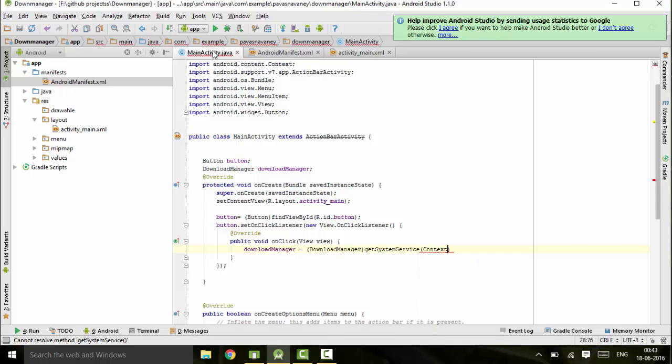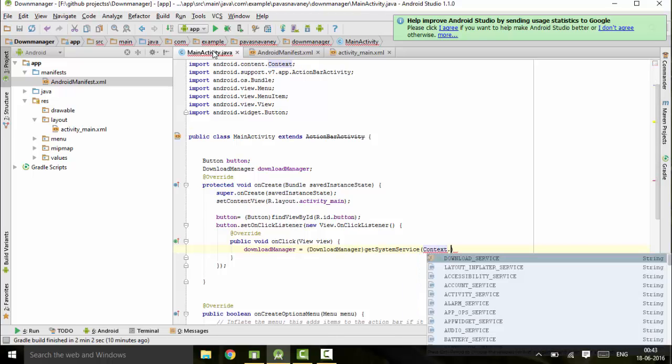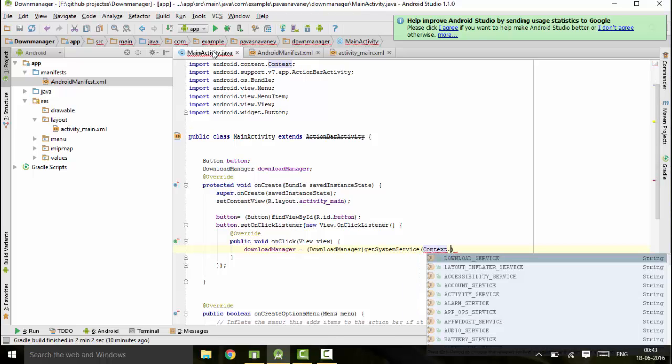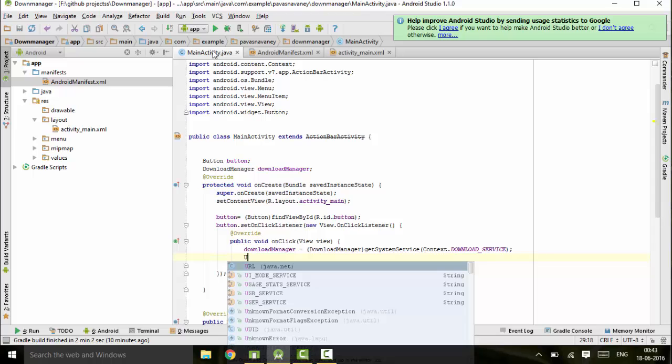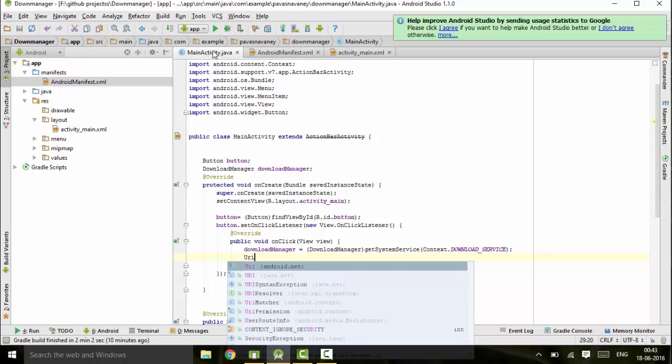Context dot download service. So this will create a download service. Next I will be entering the URI of the link to download my file.